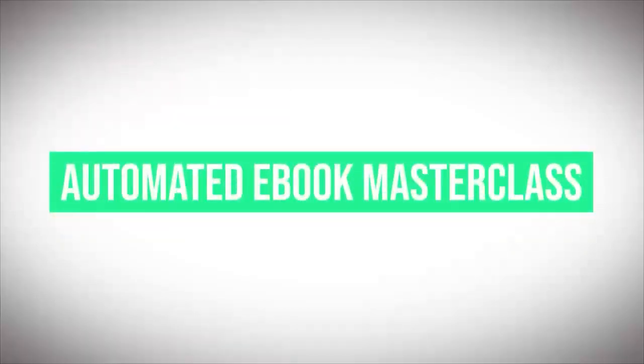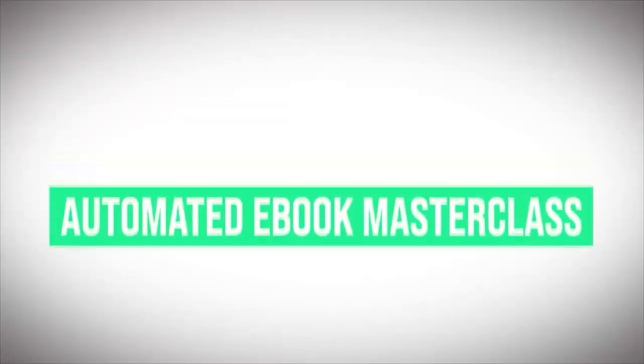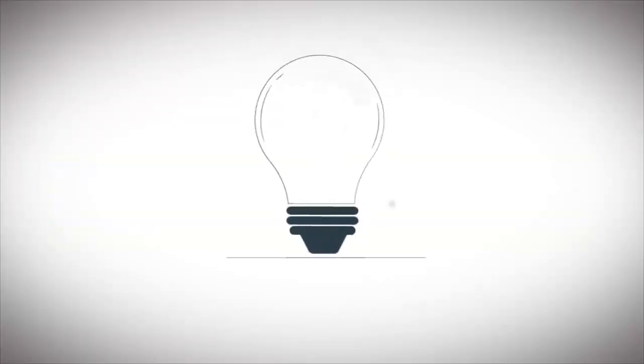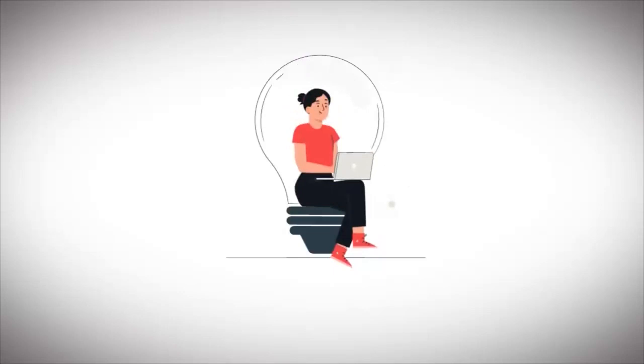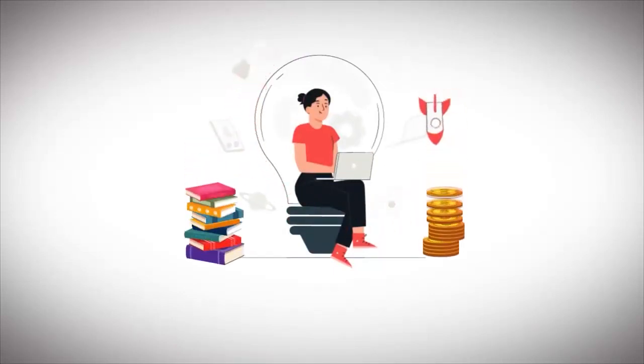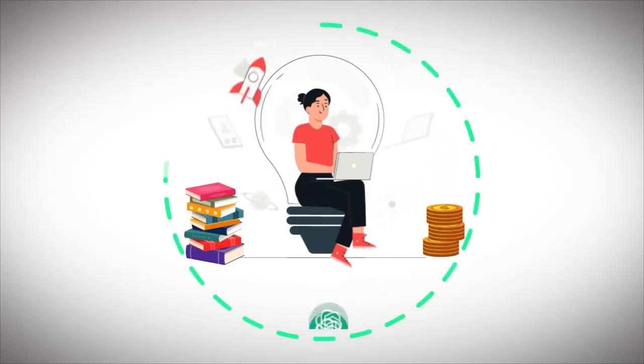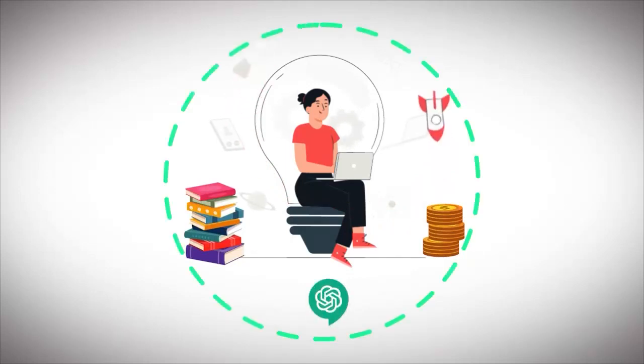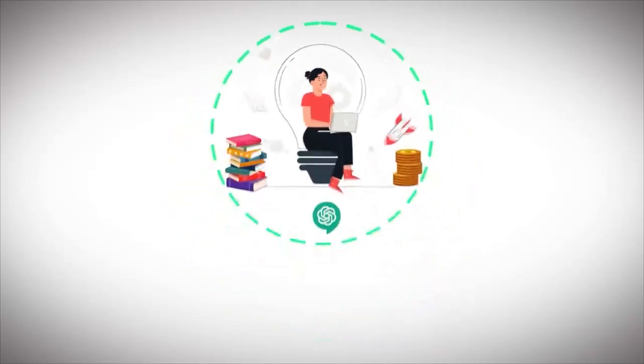Welcome to the Automated Ebook Masterclass, where you unlock the secrets of creating captivating ebooks and turning them into a steady stream of passive income, all powered by ChatGPT.